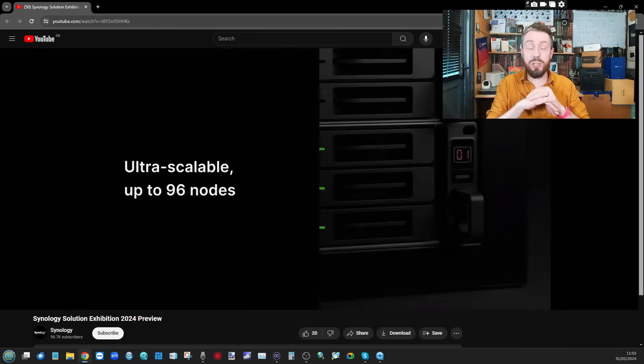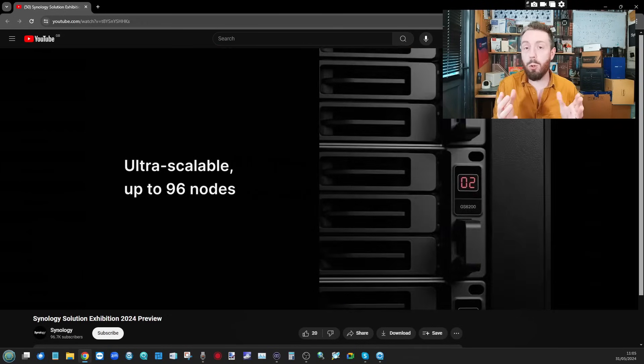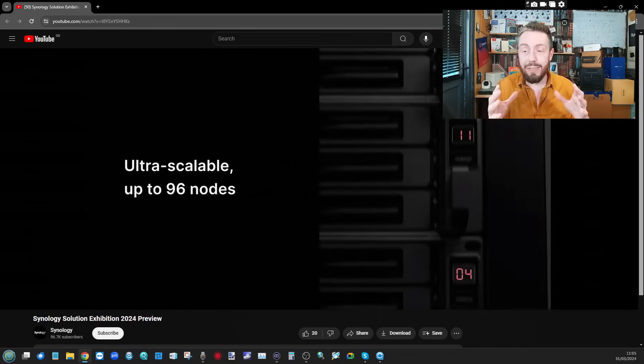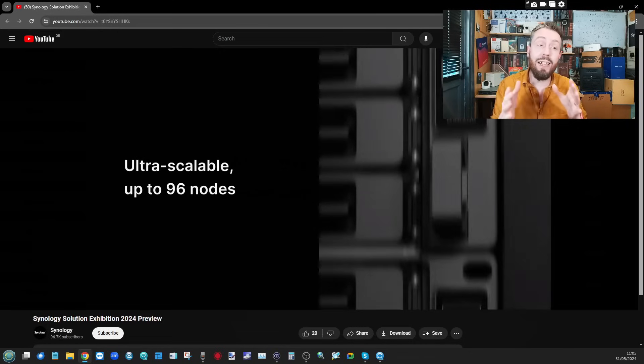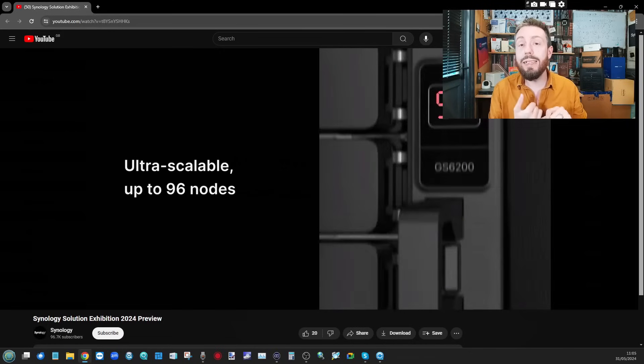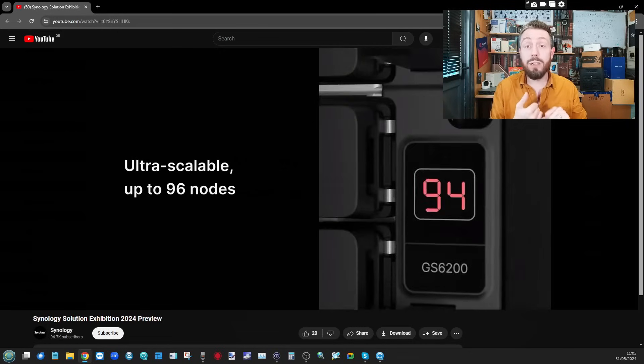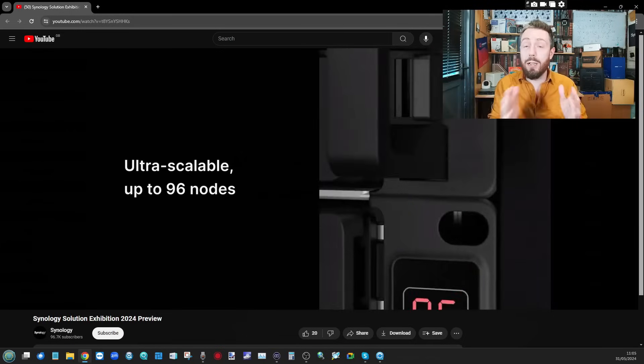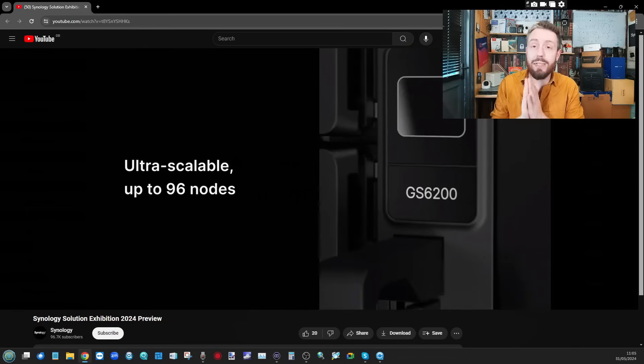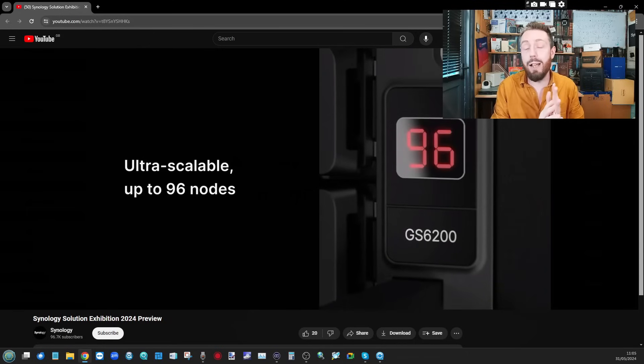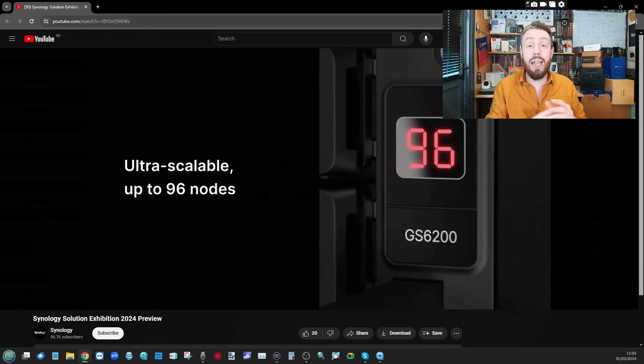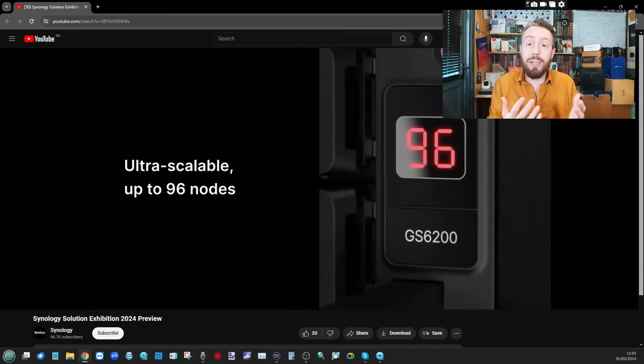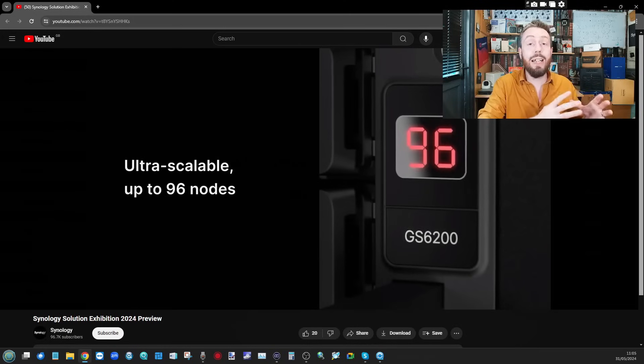We already saw that large 60 bay system and this seems to be a further evolution. This is going to go up to a 96 node build, it's going to scale out storage there so imagine up to 96 storage devices. We even got that part number there - GS6200, a new product ID and a new SKU from them rolling out.